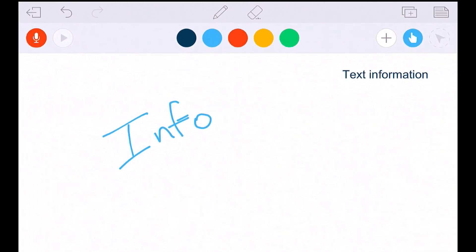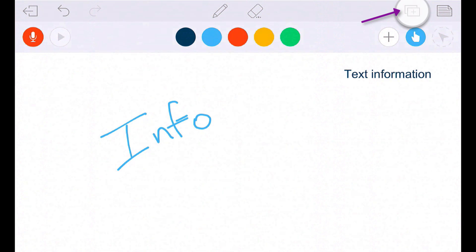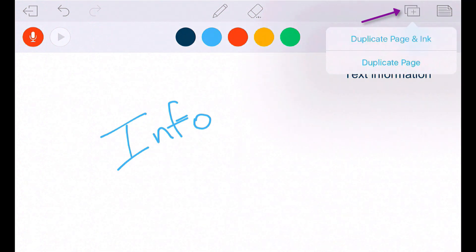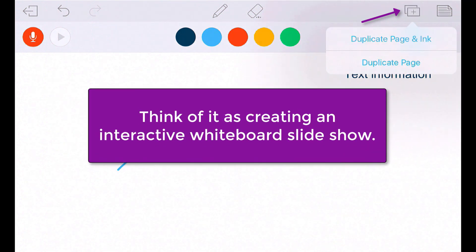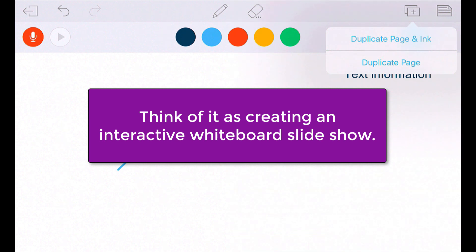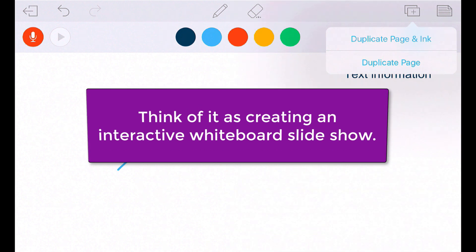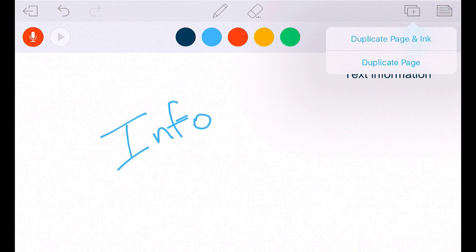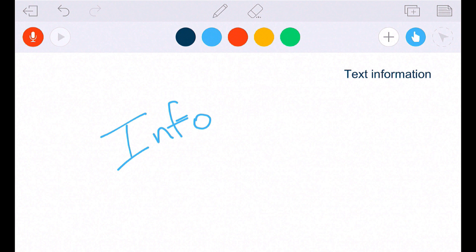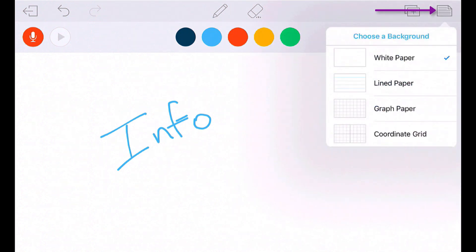If you hit this card button with the plus on there, what that will do is that will duplicate this page. If you want to make more than one page for a lesson or for a specific topic, you can just duplicate this page and just continue to go. So you have that option of duplicating the page with the ink that you put on there or duplicating just the page. If you click this other icon in the upper right-hand corner, you can choose different backgrounds, whether a line paper, graph paper if you're using math, all those different options.